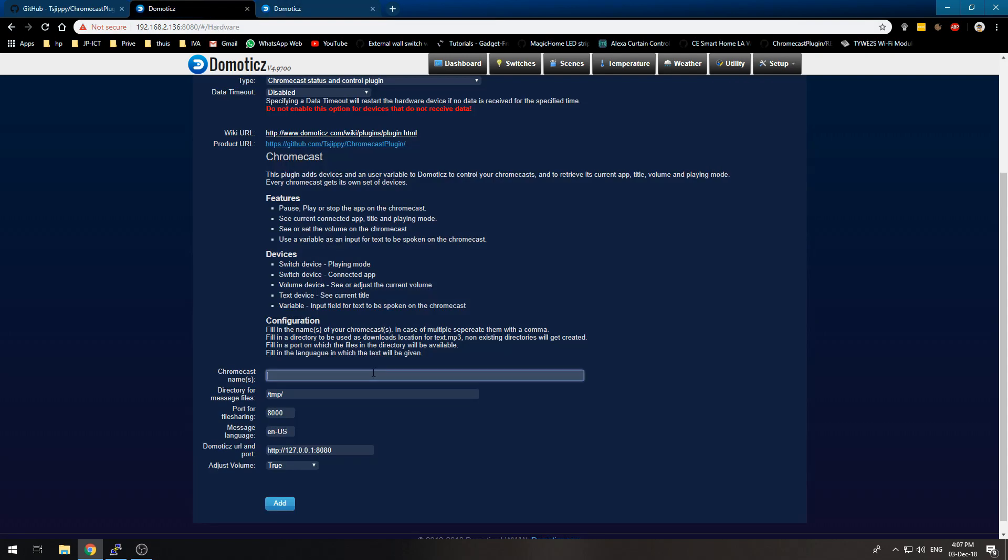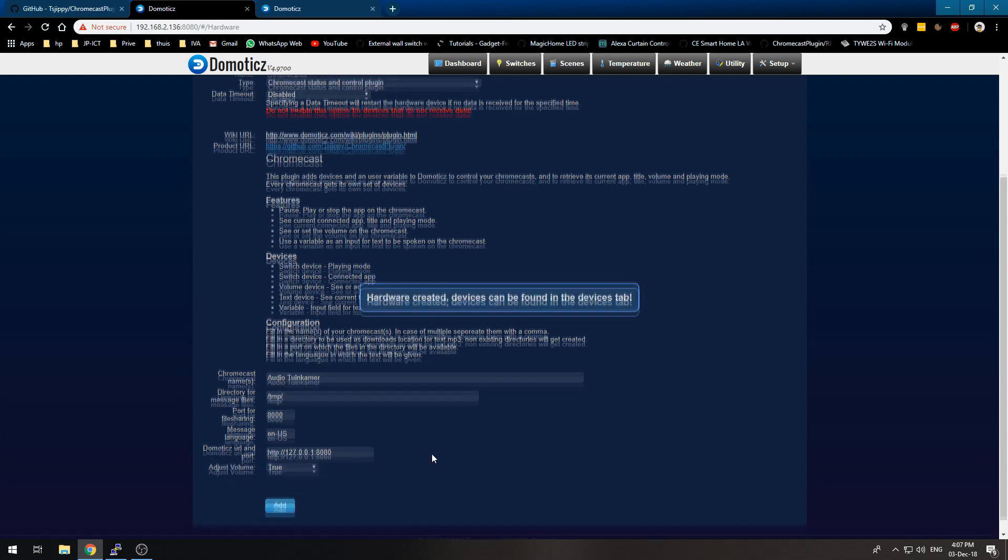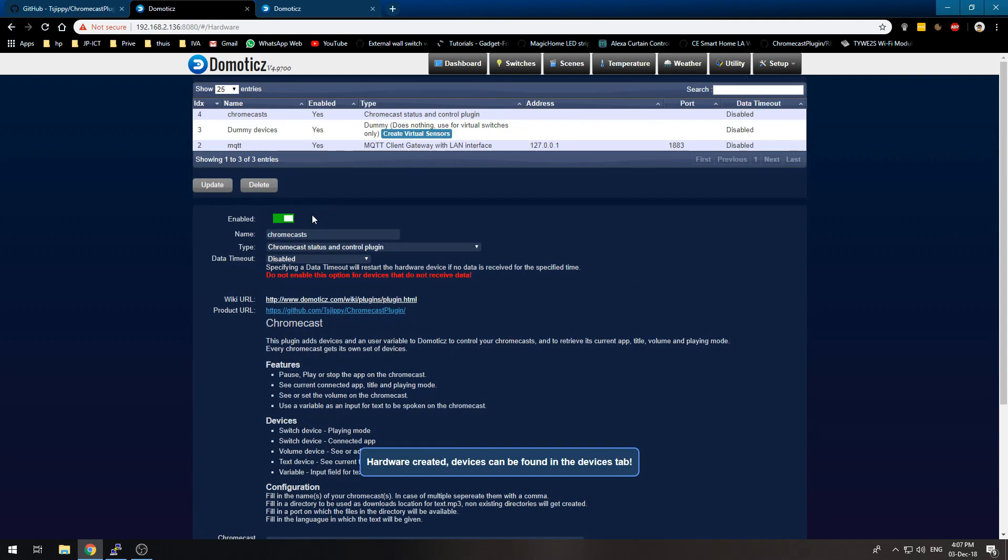But for now I will put in one. You can put in your custom code here for other languages. I will just leave it to this. We can just add the hardware.